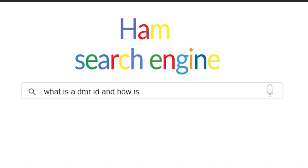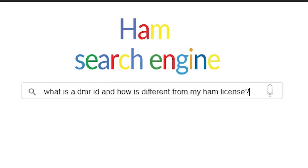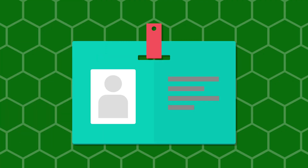What is a DMR ID and how is it different from my ham license? A radio ID is a unique identification number assigned to you and your radio call sign. It's not another call sign you have to remember as you do with your standard ham call sign. Your ID works just like any digital ID number, identifying you as a unique radio user on DMR networks like Brandmeister, TGIF, and many others.